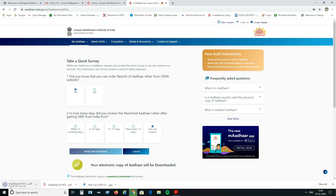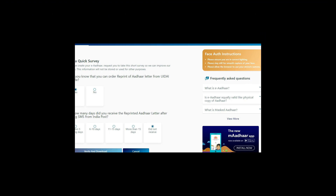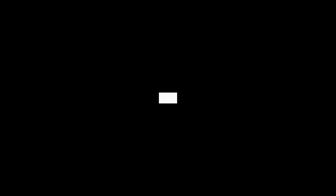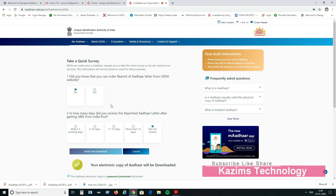You can see on the left side that the Aadhaar copy has been downloaded. That's how to download Aadhaar by capturing with a web camera. I hope you liked this video — for more technical videos, subscribe to my channel. Thank you for watching.